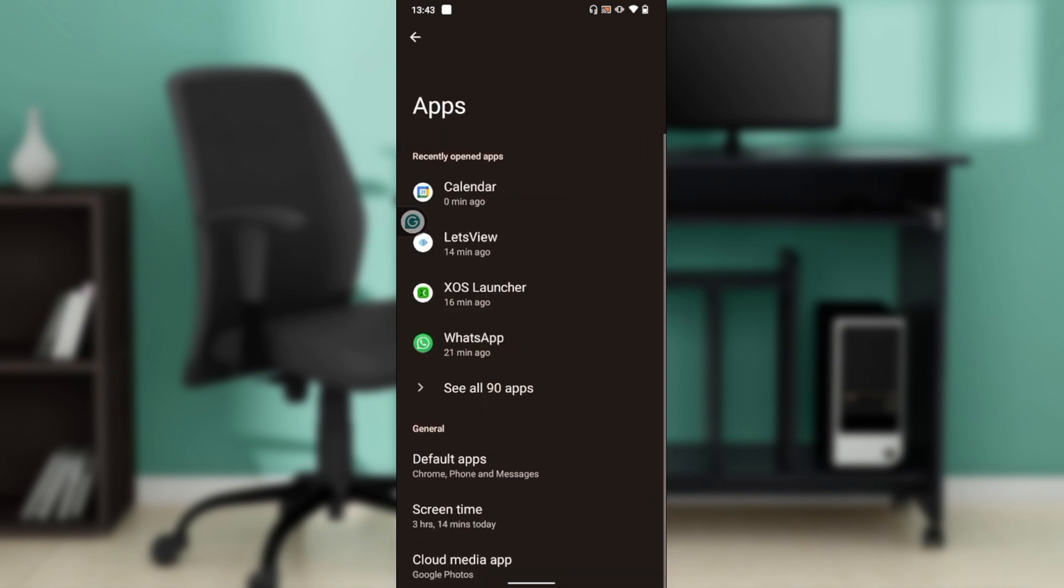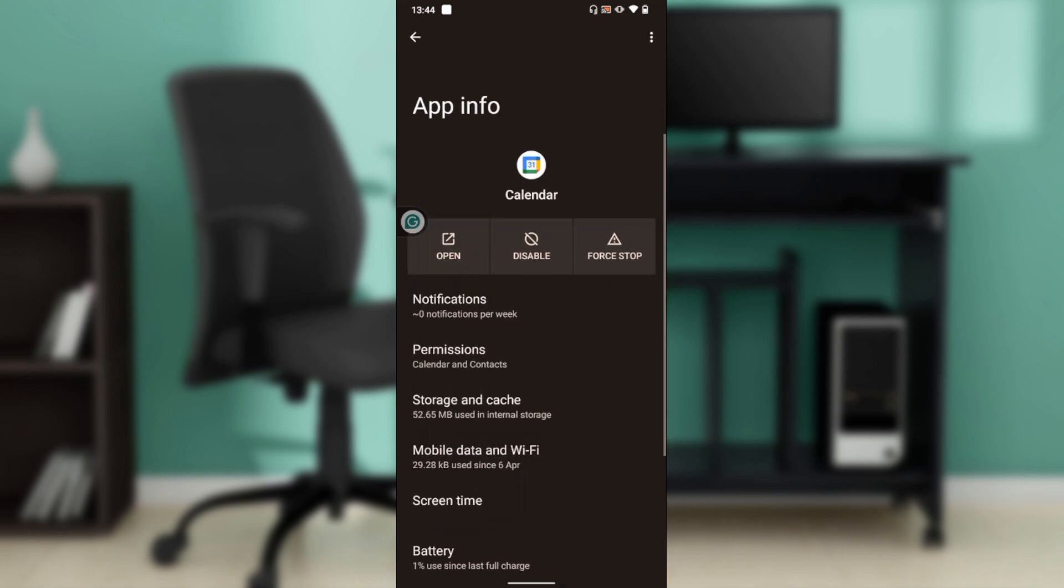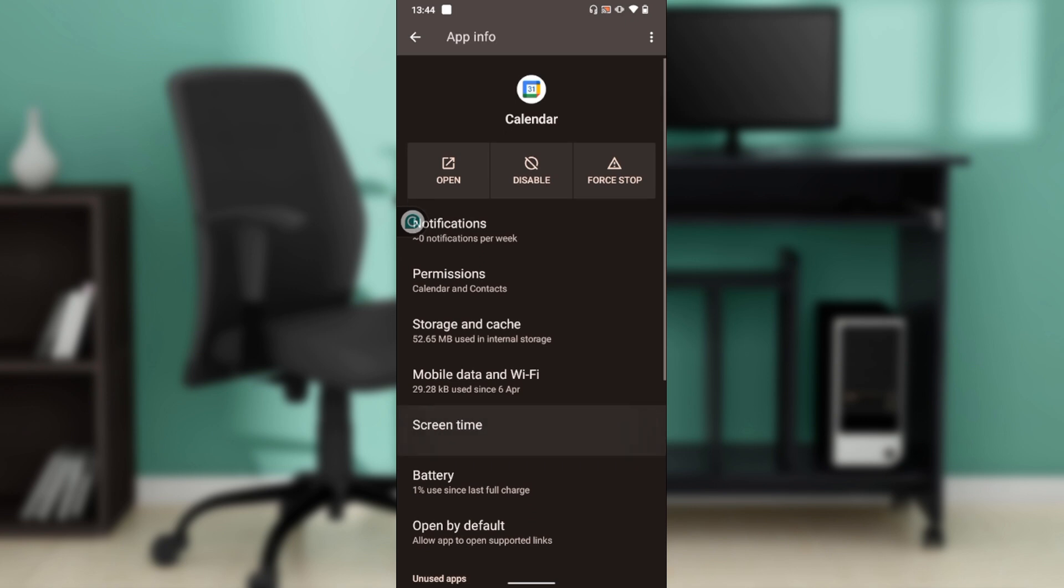Once you do that, go ahead and search for Calendar. Calendar is the first thing here because I've been on my calendar. Go ahead and click on Calendar, and once you click on it, it opens you up to this page.